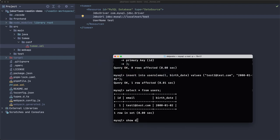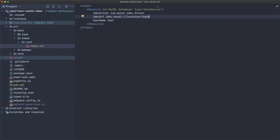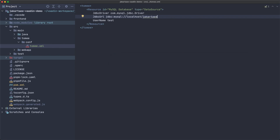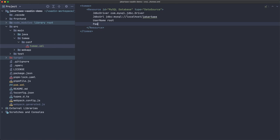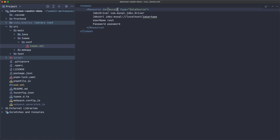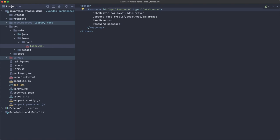Let's remove the extras and fill in our details: the database name is 'jakartaee', the username is 'root' — you probably don't want root in production, but it's fine for this demo — and the password is 'password'. We'll name this resource 'mysql_resource' so it's clear this is a connection to the MySQL database.